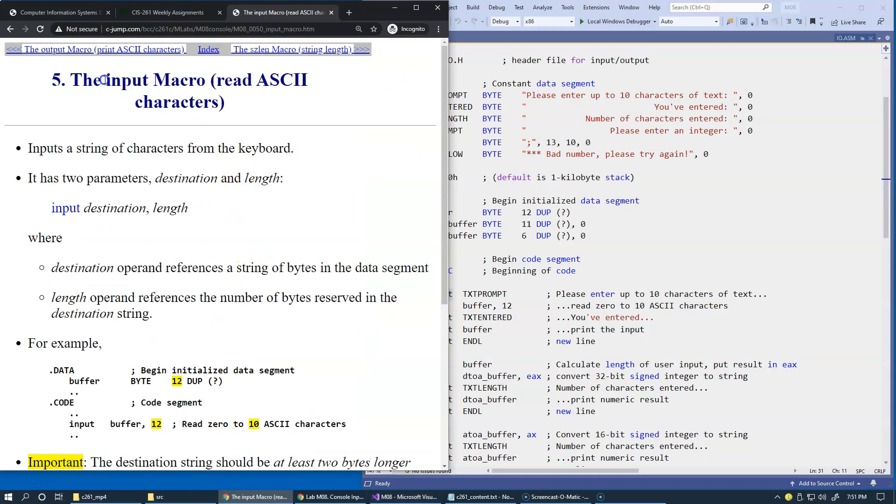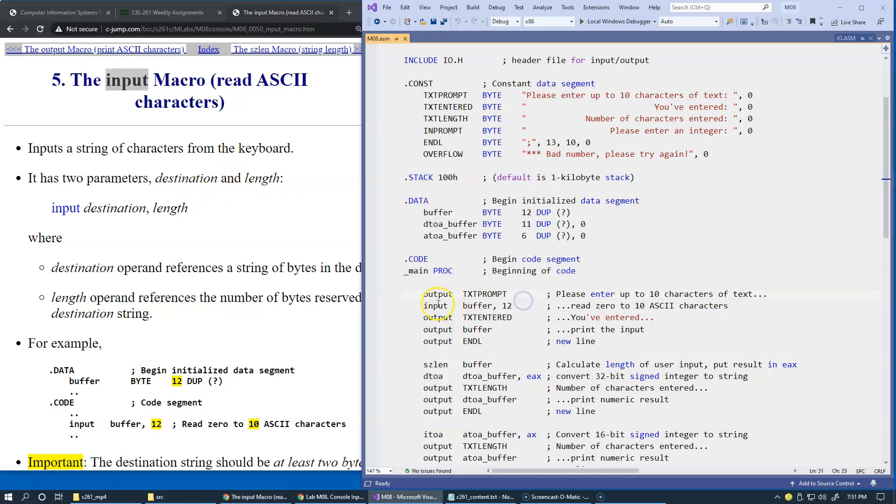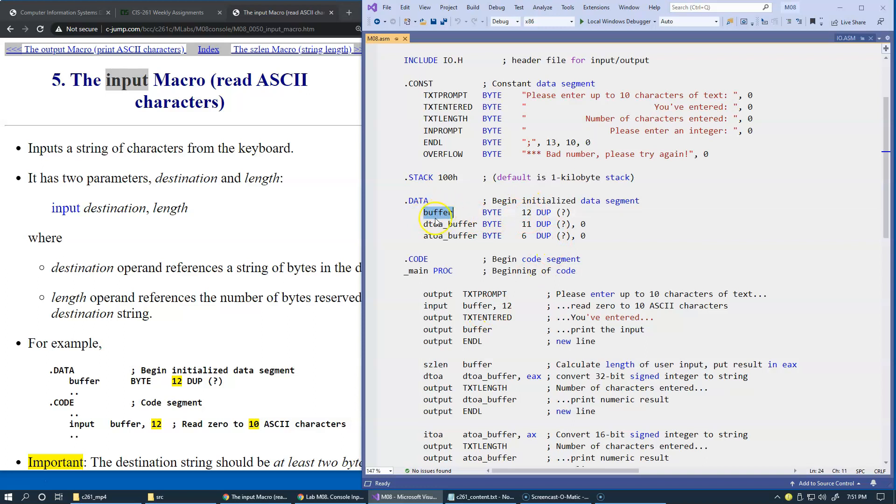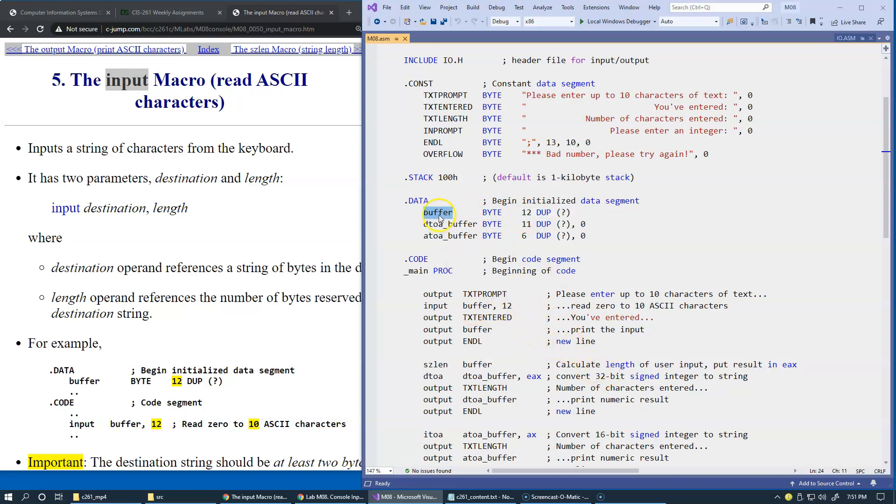The input macro is going to allow us to read characters from the keyboard. It has two parameters: destination and length. This is an example of input. Once we provided this prompt to the user, please enter up to 10 characters, we have to allocate some kind of memory buffer. In our case, what I'm doing here is I'm allocating a memory buffer which is a sequence of 12 bytes, and I'm just going to duplicate the question mark in all of these 12 bytes. They're all initialized to zero to begin with. These 12 bytes, remember duplication is like an array in assembly. This buffer, we need to provide the buffer and we also have to specify what is the length of this buffer.